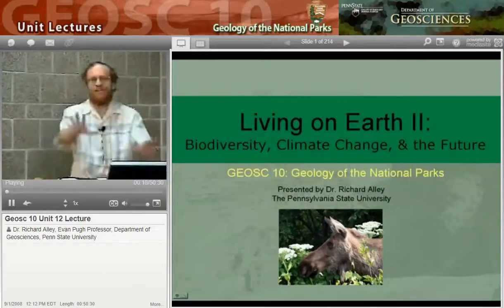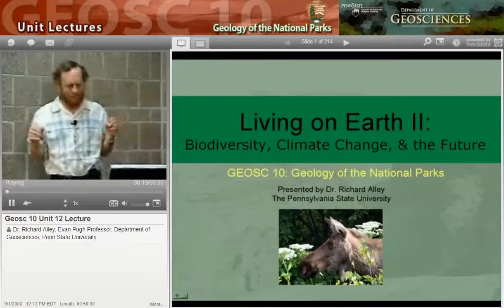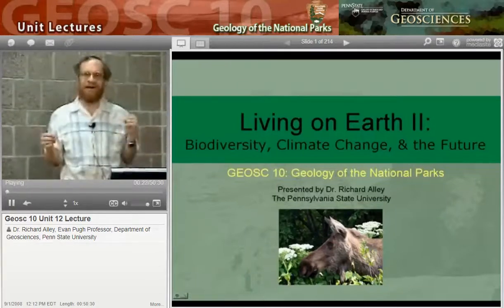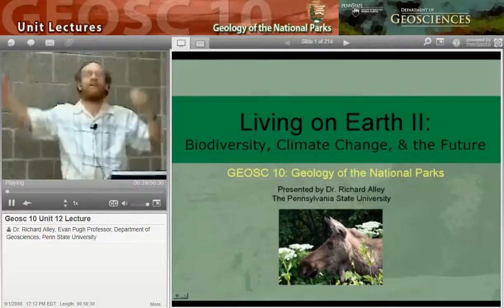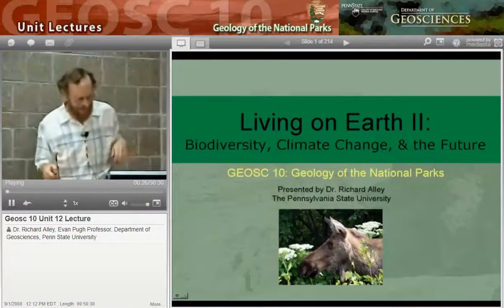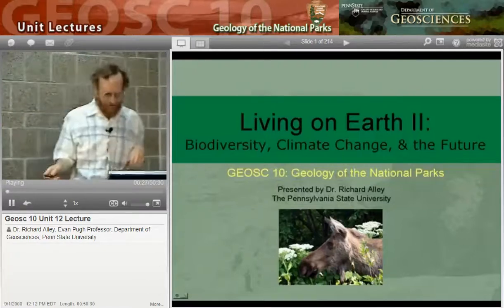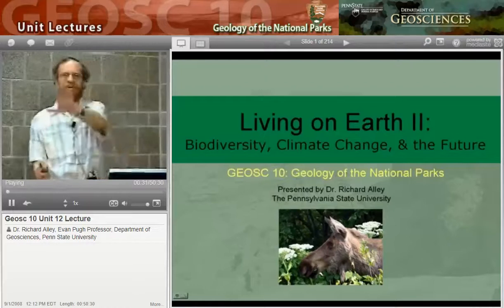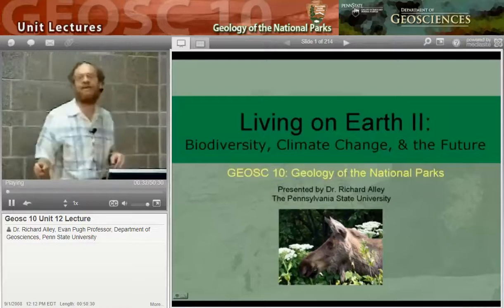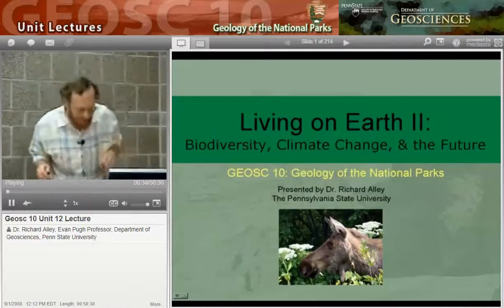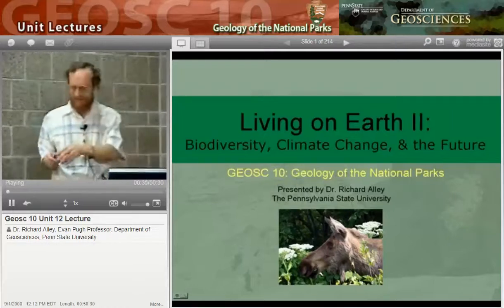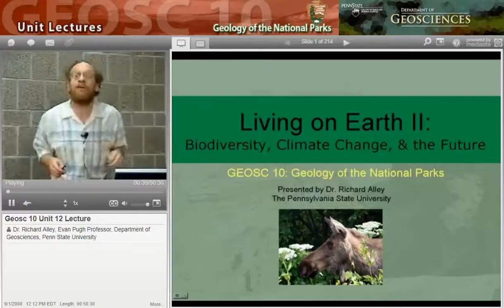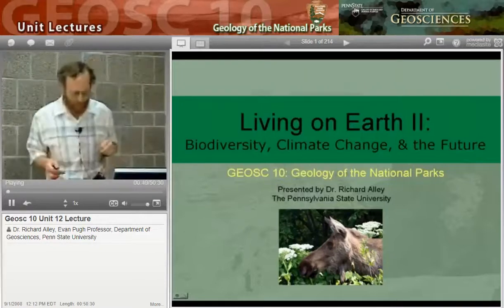Today we're going to start with solar power. As you probably know, I am sun powered, and I'm happy about that. So we're going to look briefly at why we can say we're sun powered. Then we're going to look at how ancient sun is powering us, and then we'll ask how that makes charismatic macrofauna important in the national parks.